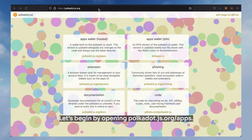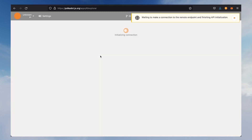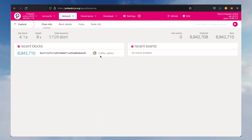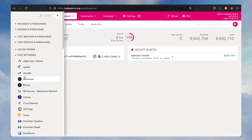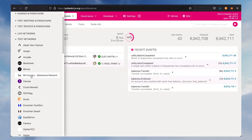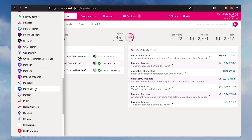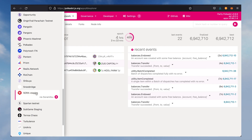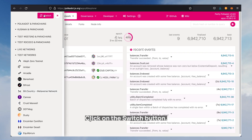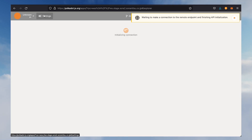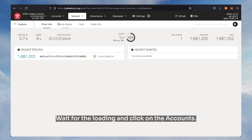Let's begin by opening polkadot.js.org/apps. Then select test networks and click on Sora staging. Click on the switch button and wait for the loading to complete.